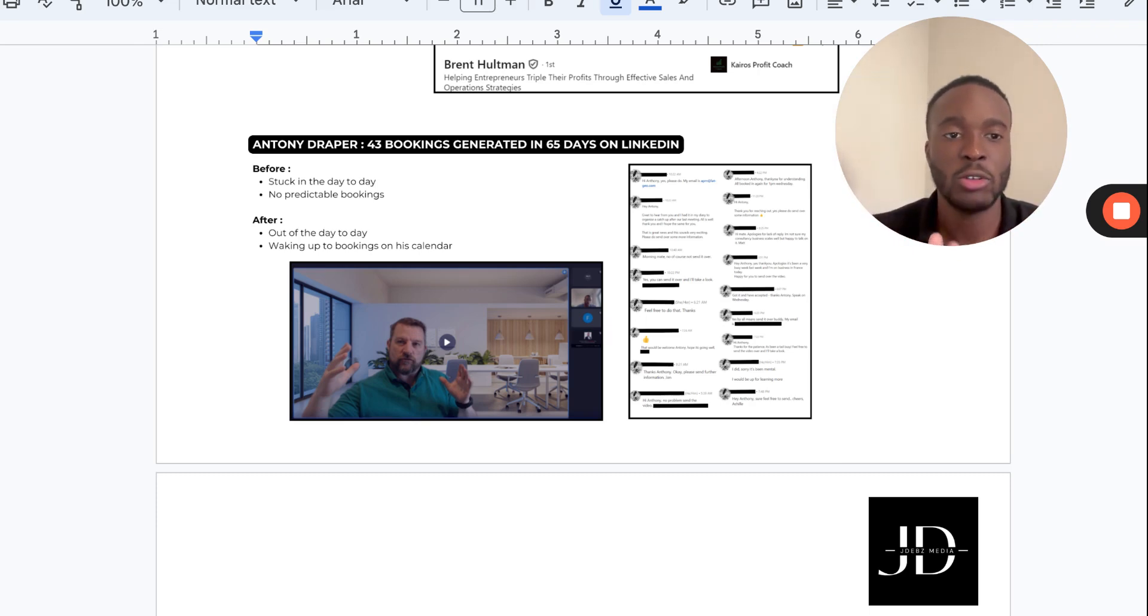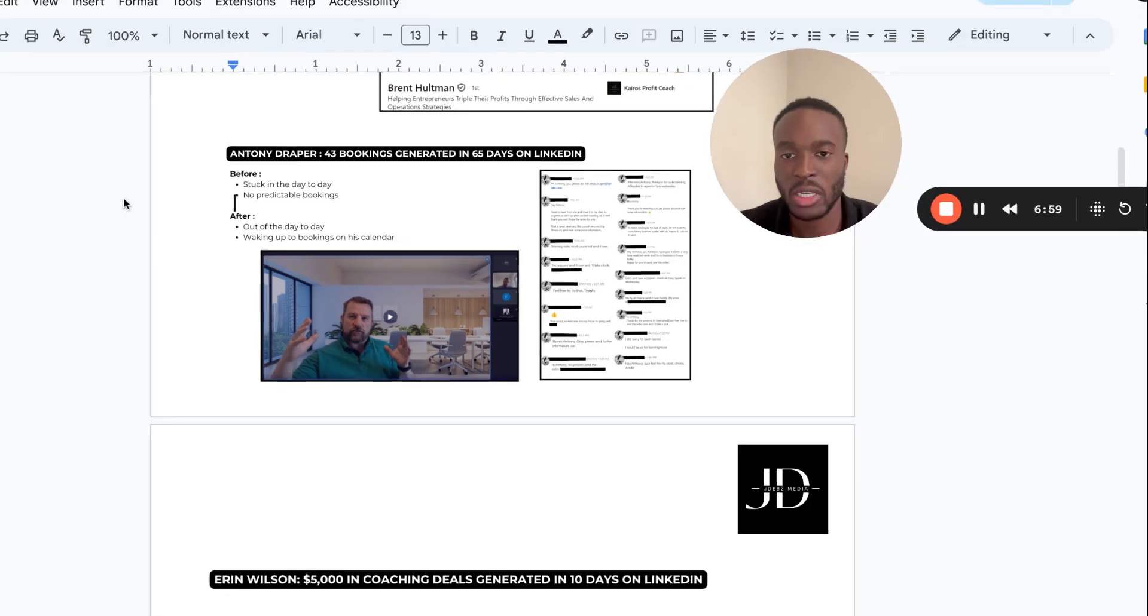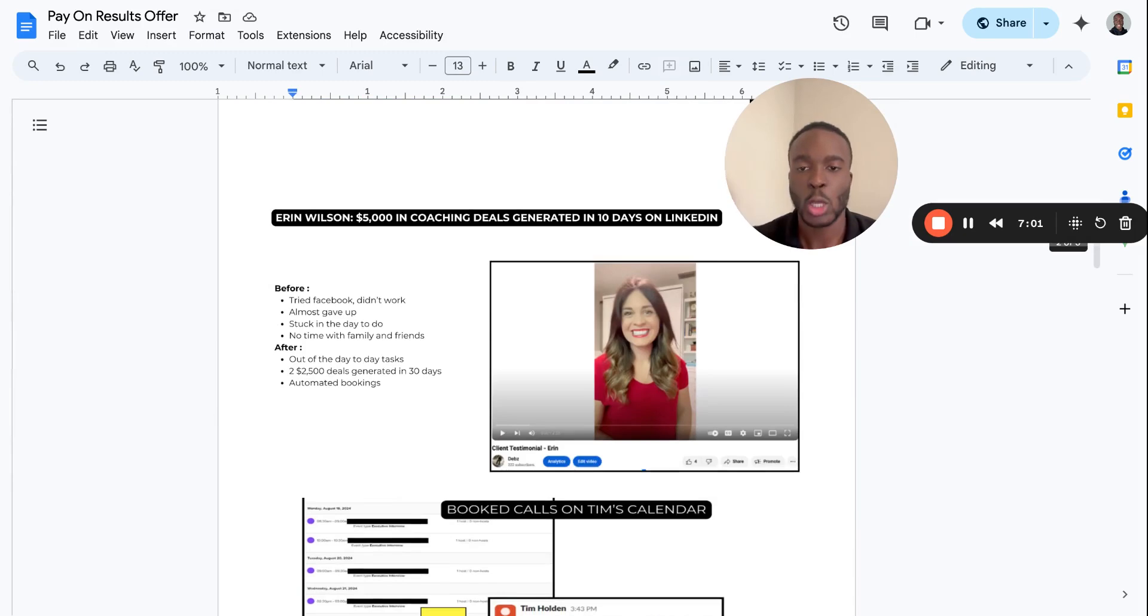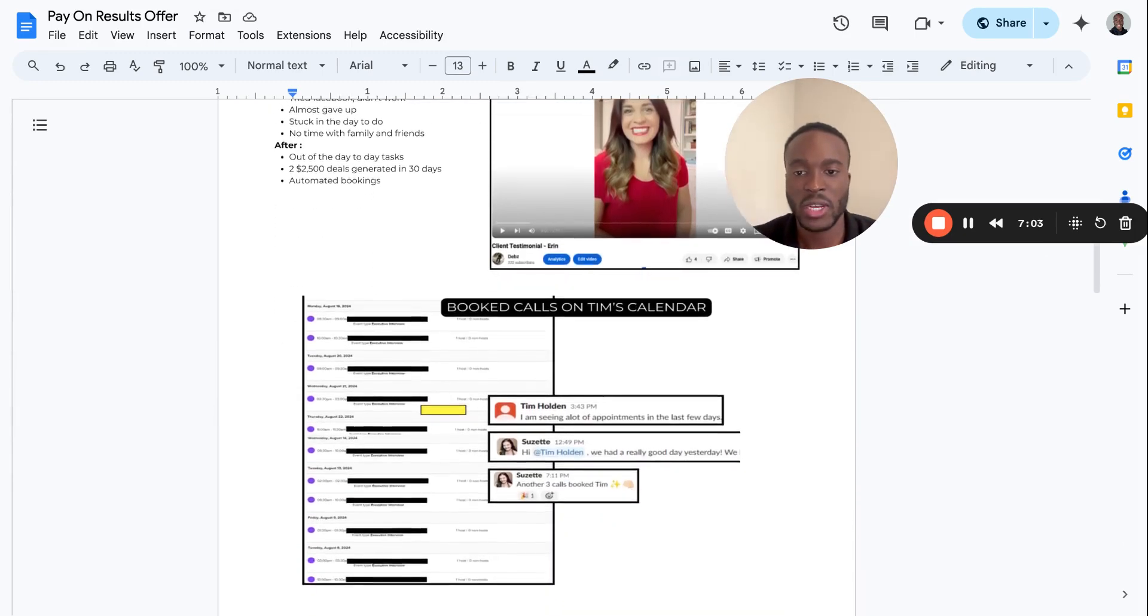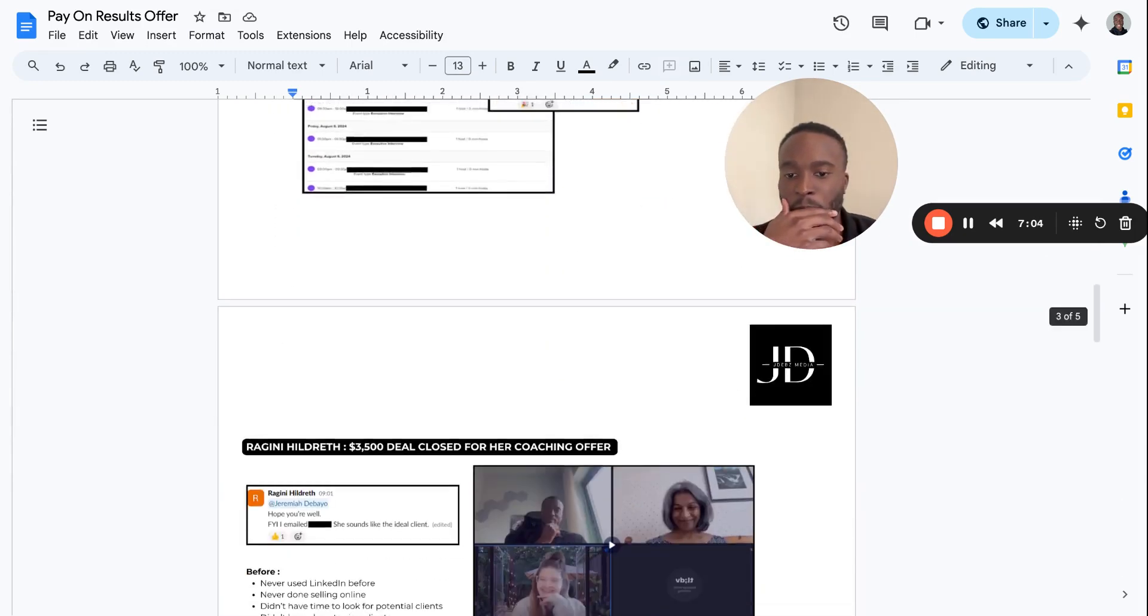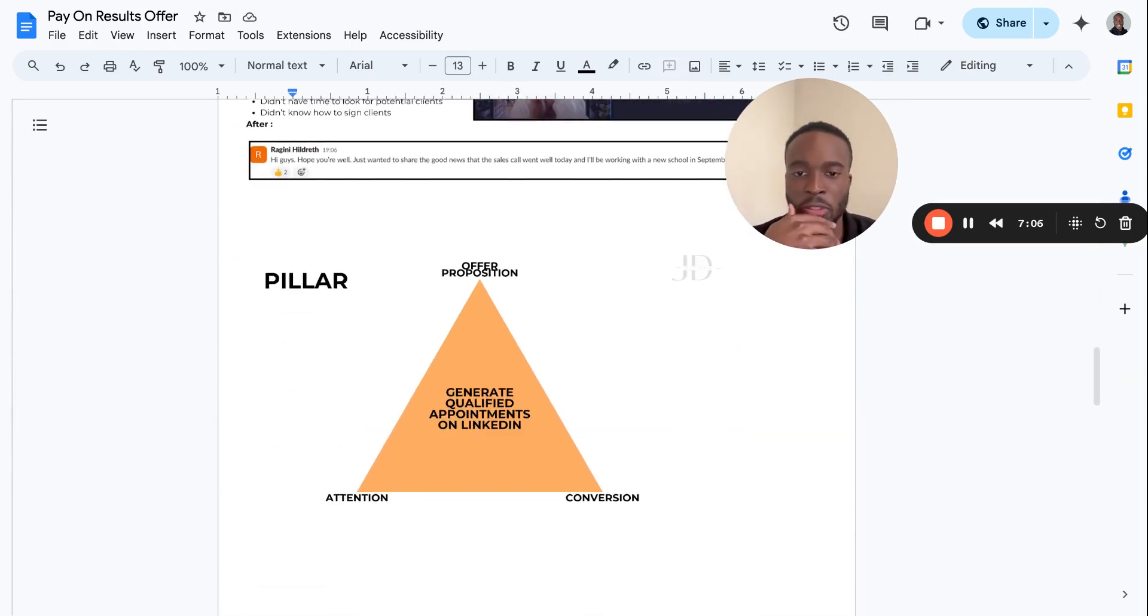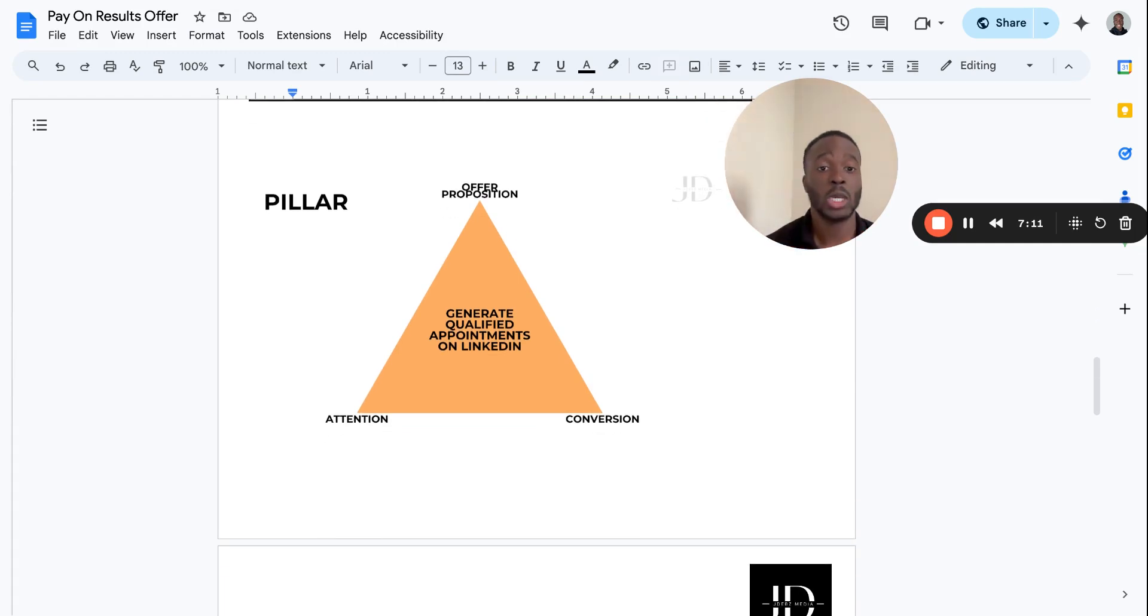If you want to sell more in the DMs and not just have to take a lot of sales calls, literally create a Google Doc like this. I did this yesterday, took me about 30 minutes. Go over some more case studies, testimonials which I've had here, and then explain the process.